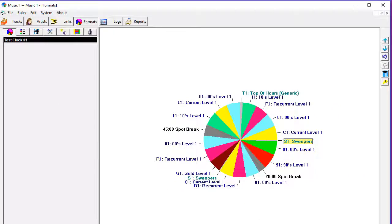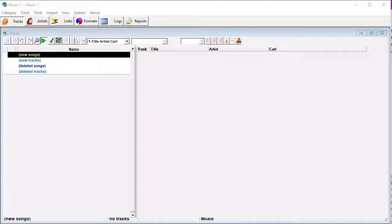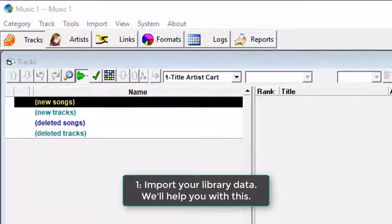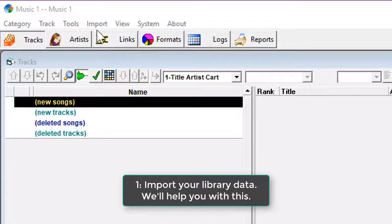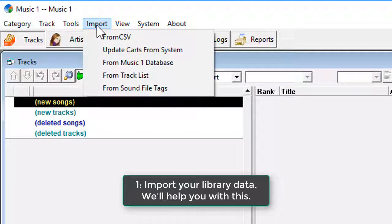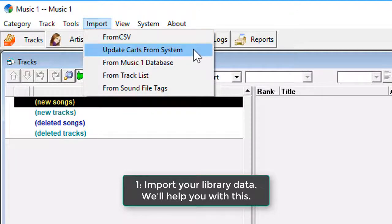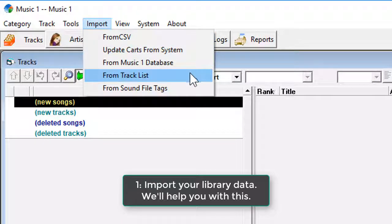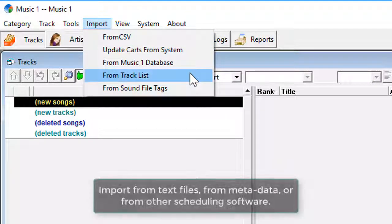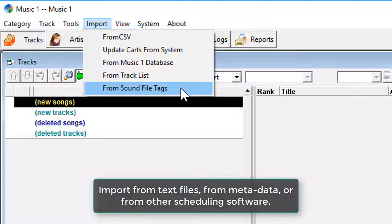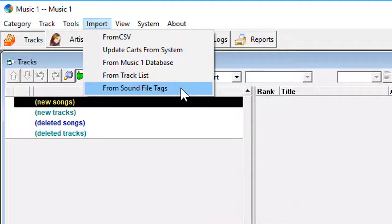Here are the basics, and this is just about all you need to know to get started. First, import your song metadata, the titles, artist, length, and file name or cart location used by your playout automation system. This data can be imported from other music schedulers or radio automation systems, from text files or audio file tags, or from another MusicOne database.